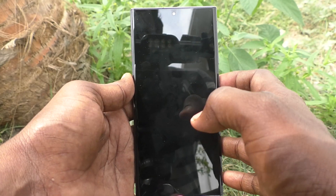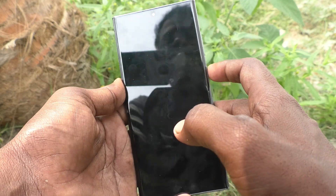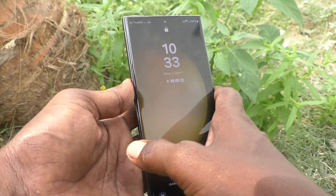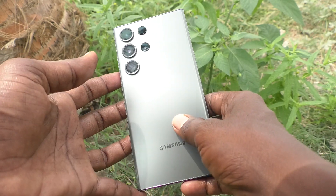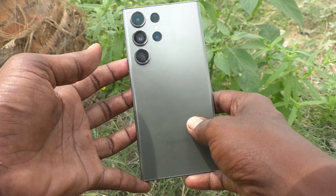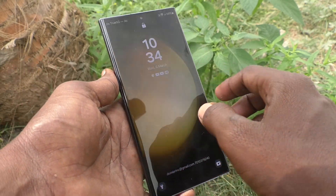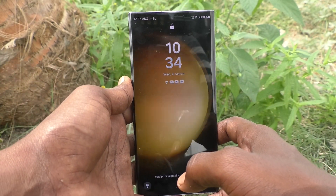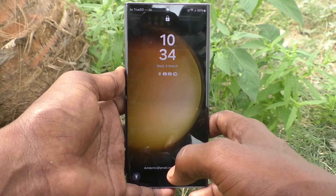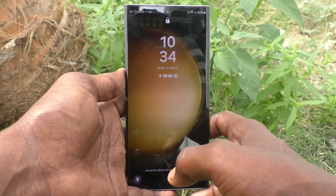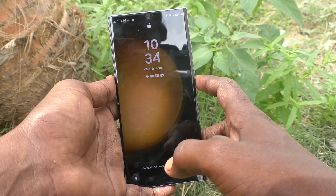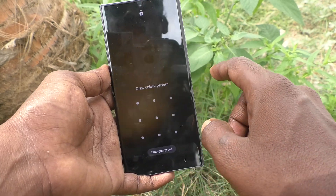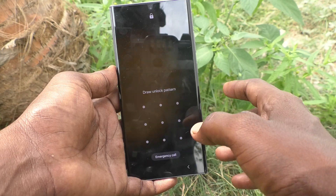Hi friends, welcome to Five Minister YouTube channel. Here is the Samsung Galaxy S23 Ultra 5G smartphone. In this video you will learn how to remove the pattern lock on your Samsung Galaxy S23 Ultra 5G.